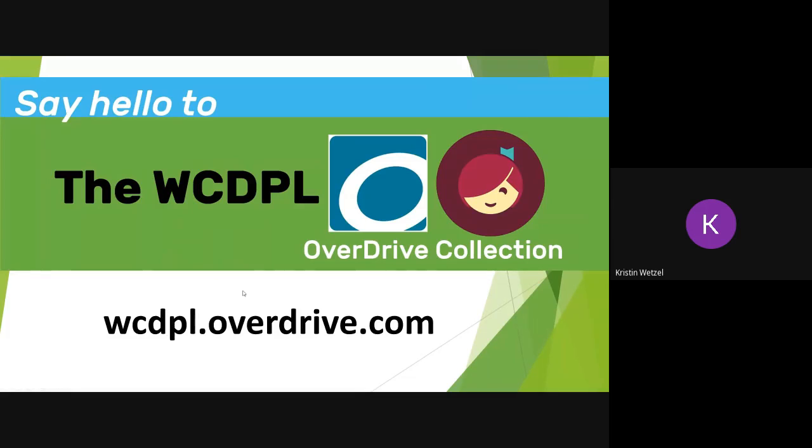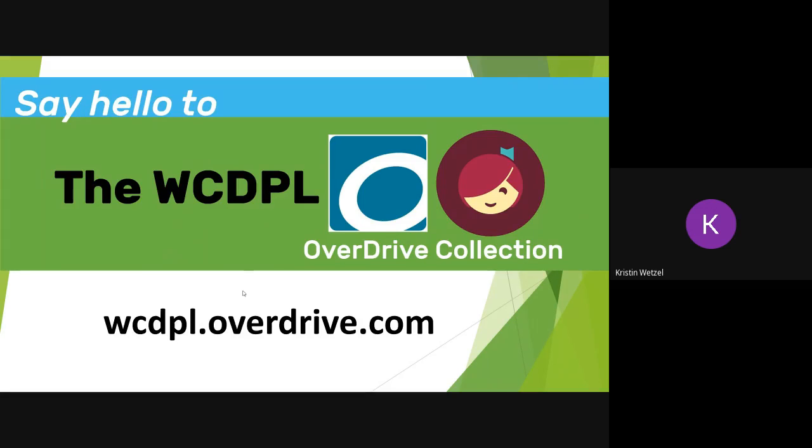Hi, I'd like to invite you to say hello to our new WCDPL OverDrive collection. You can visit this collection on a computer at wcdpl.overdrive.com or by using the Libby and OverDrive apps.